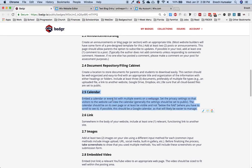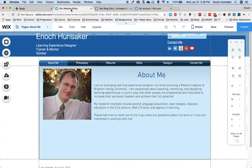To complete your website development badge, you will need to add a calendar to your website. The best way to do this in Wix is through an app.